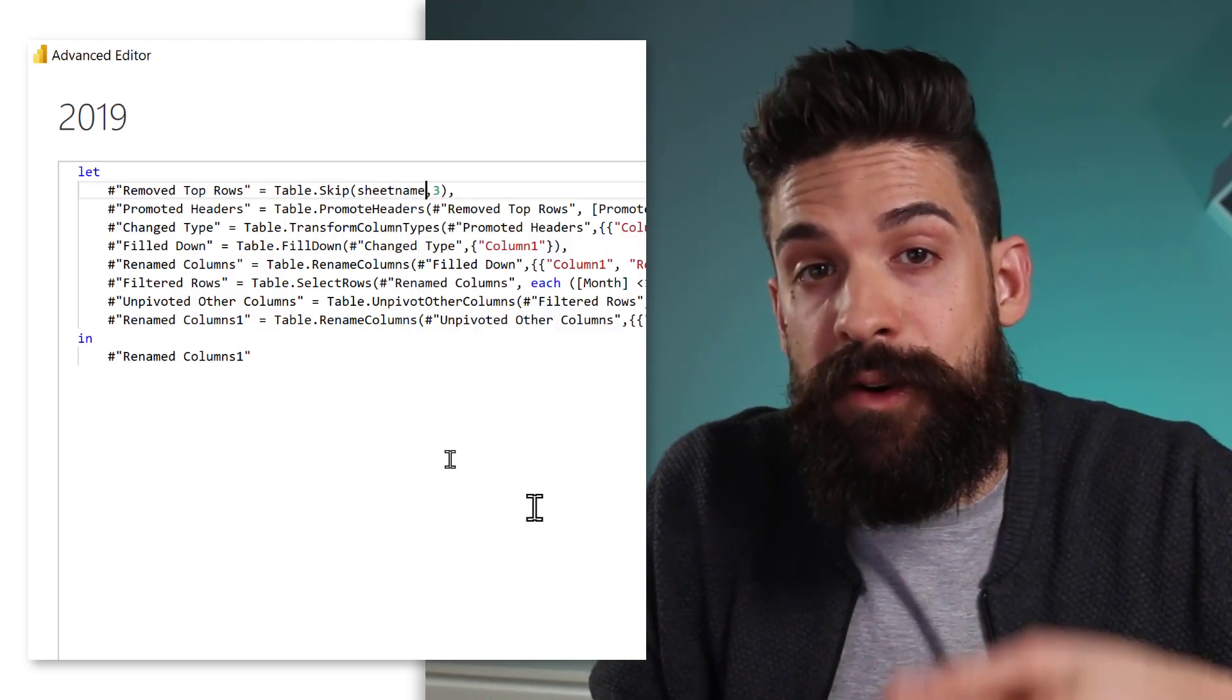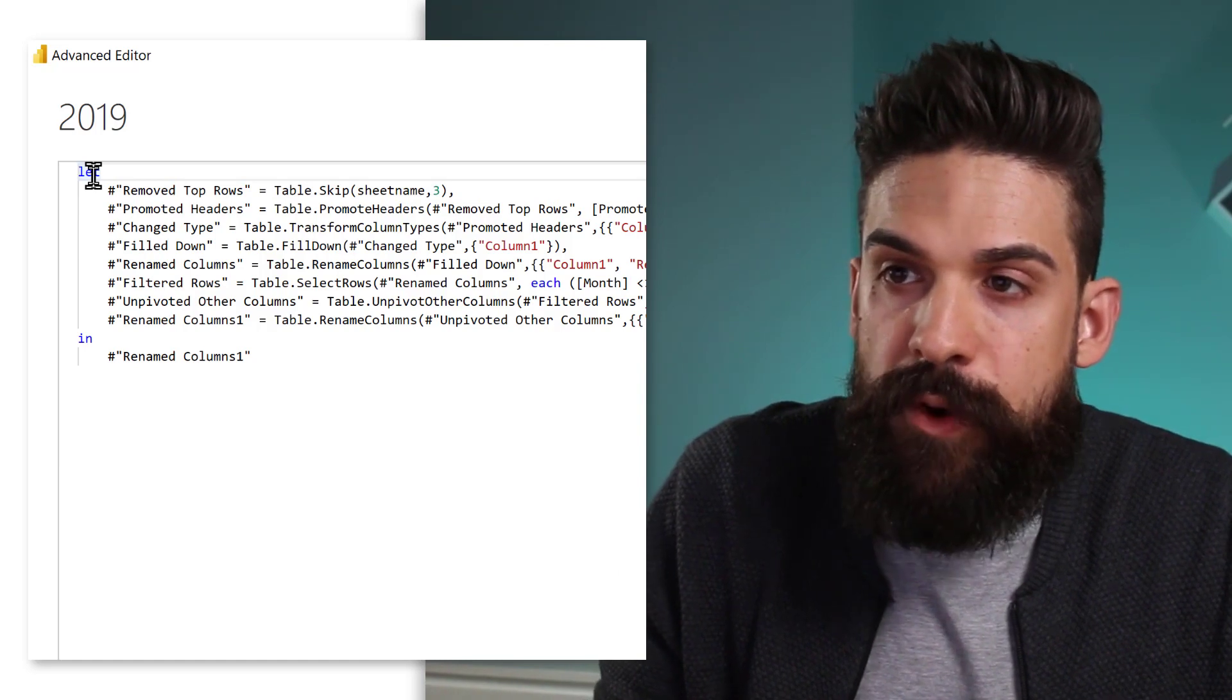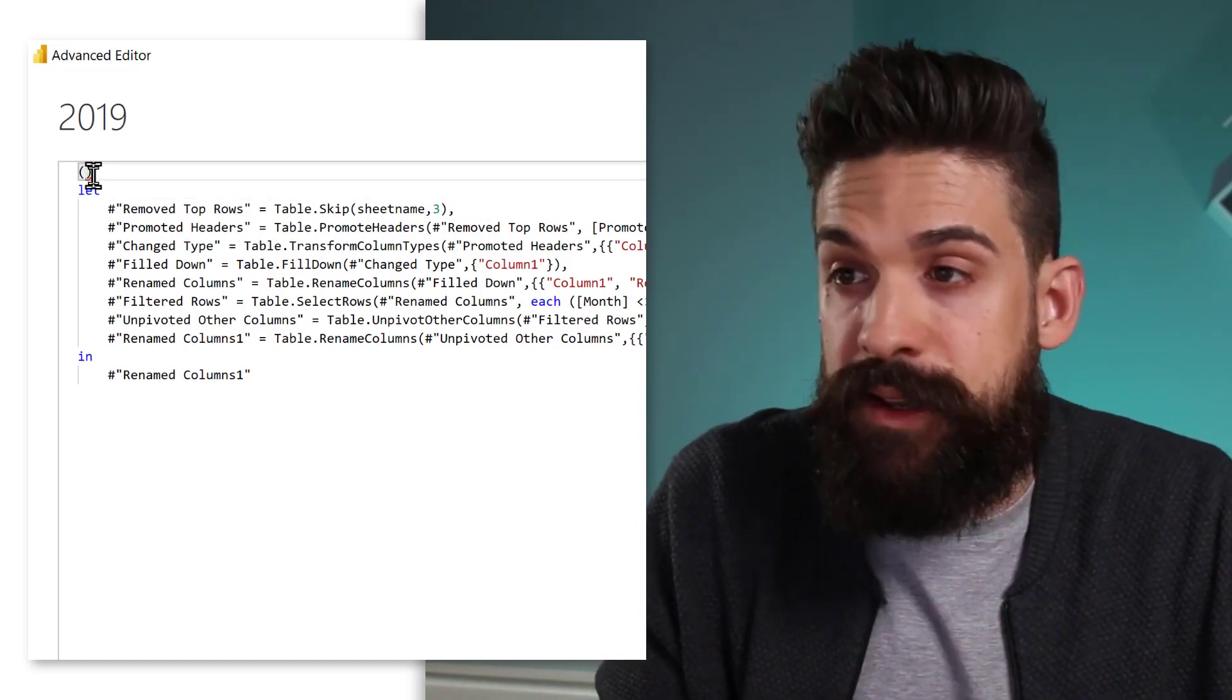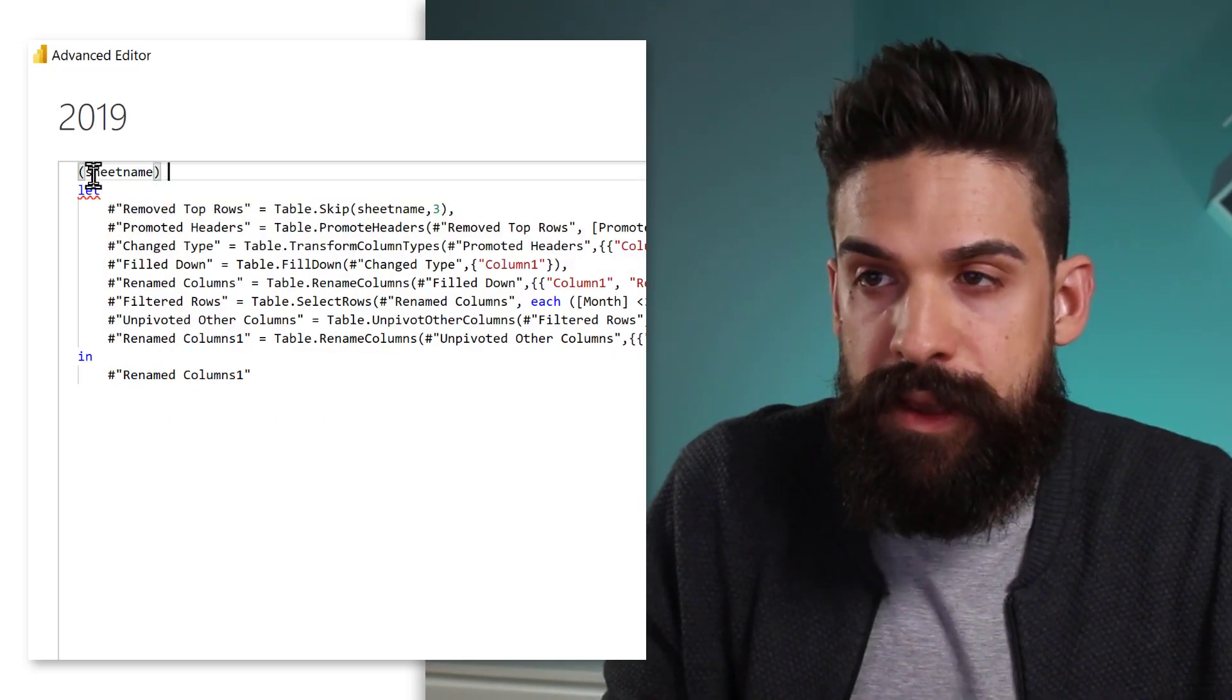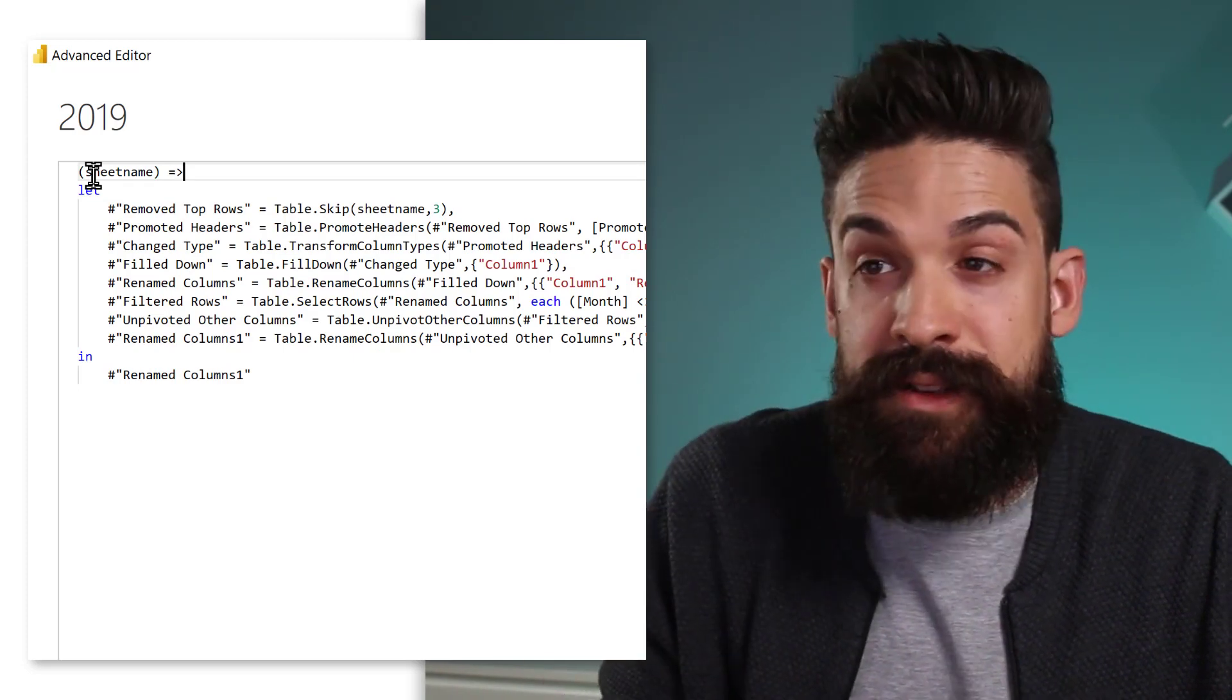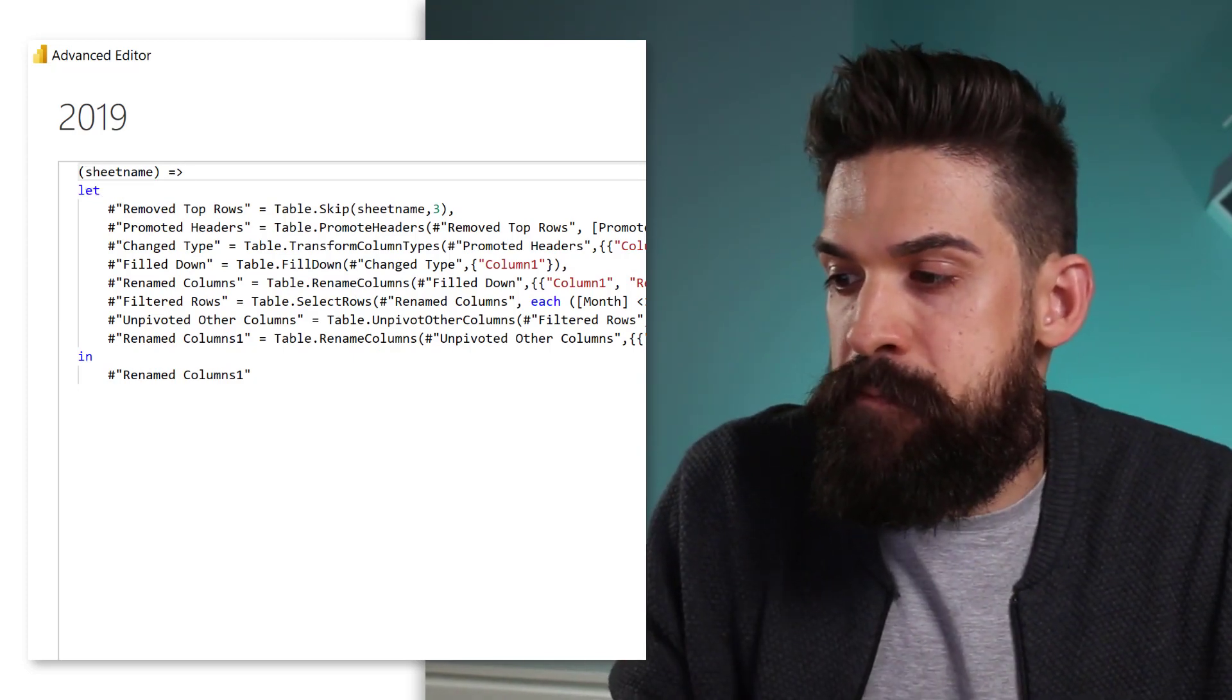And to turn this now into a function, we simply have to go in front of the let statement and then put in between brackets, the name of the parameter. So sheet name, and then the goes to operator. So equal sign and then a bigger than sign. And that's it. Now let's click on done.